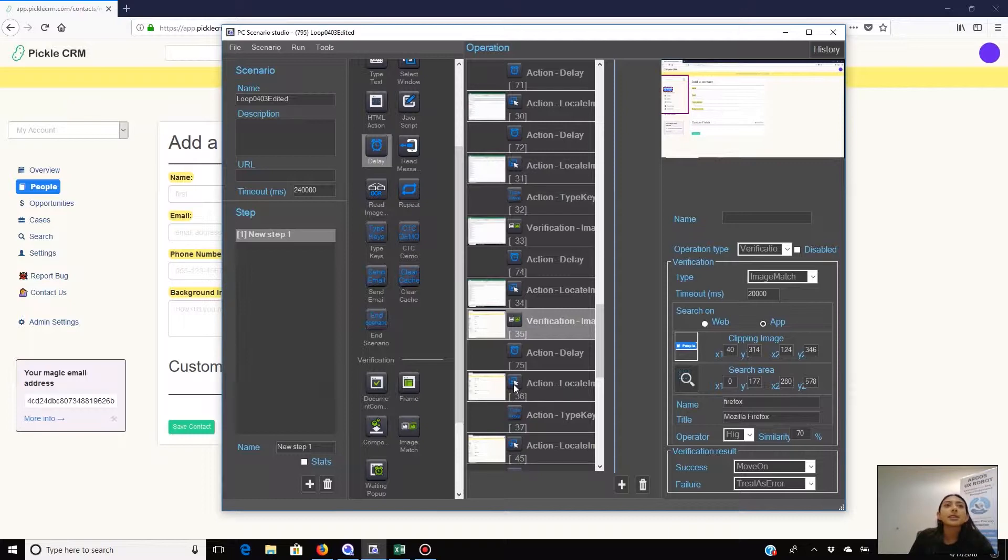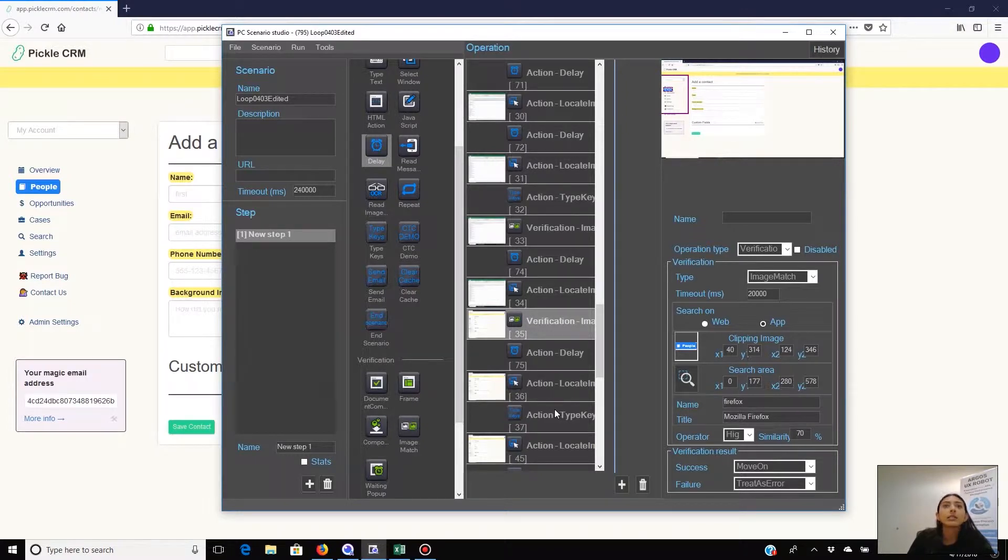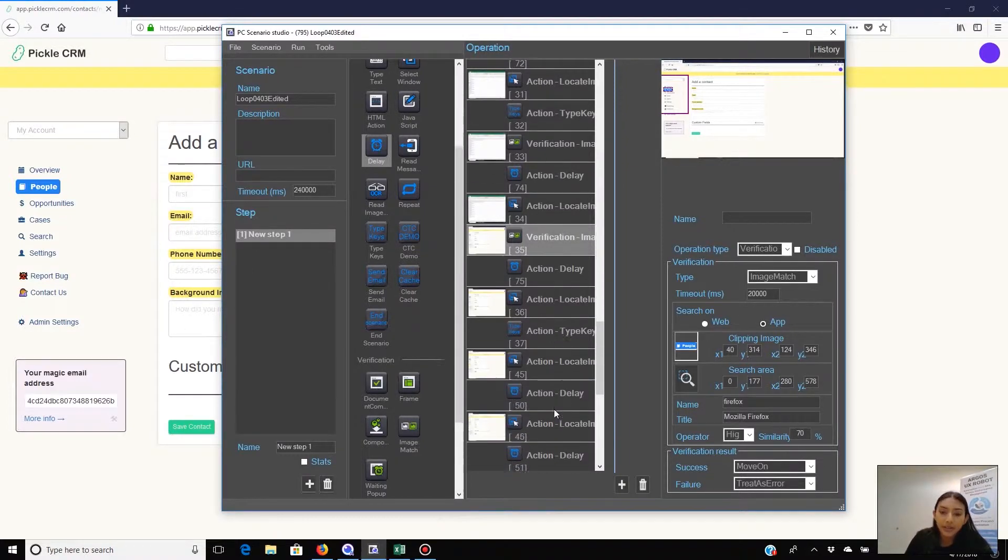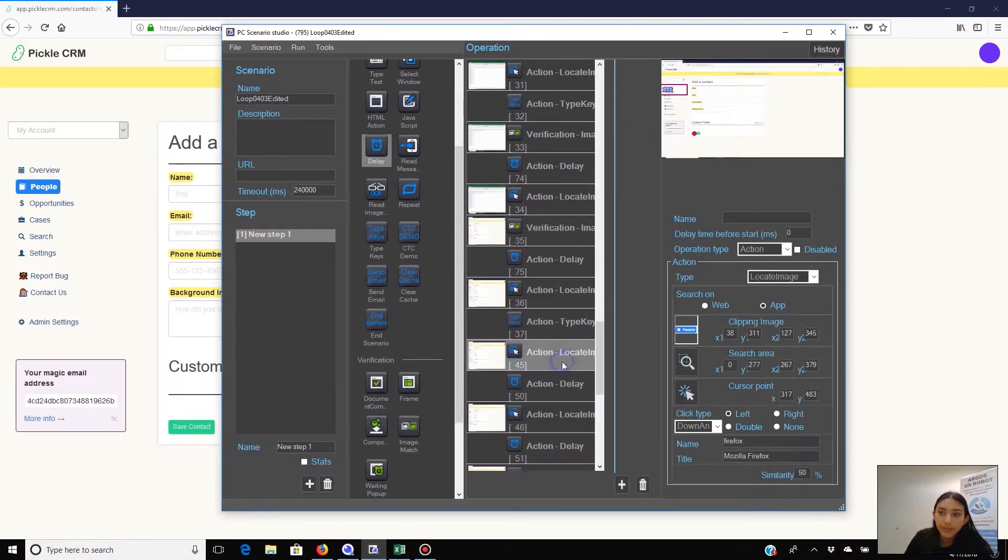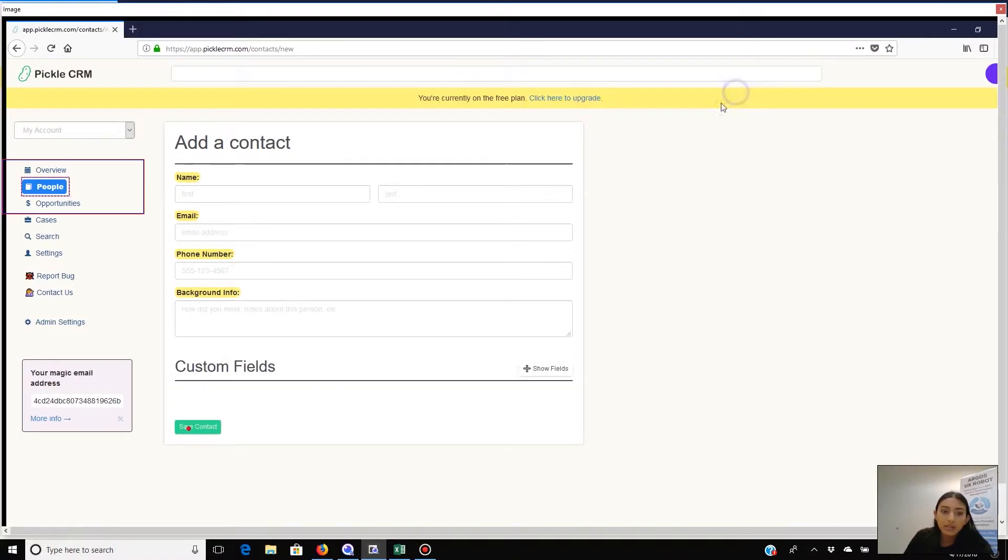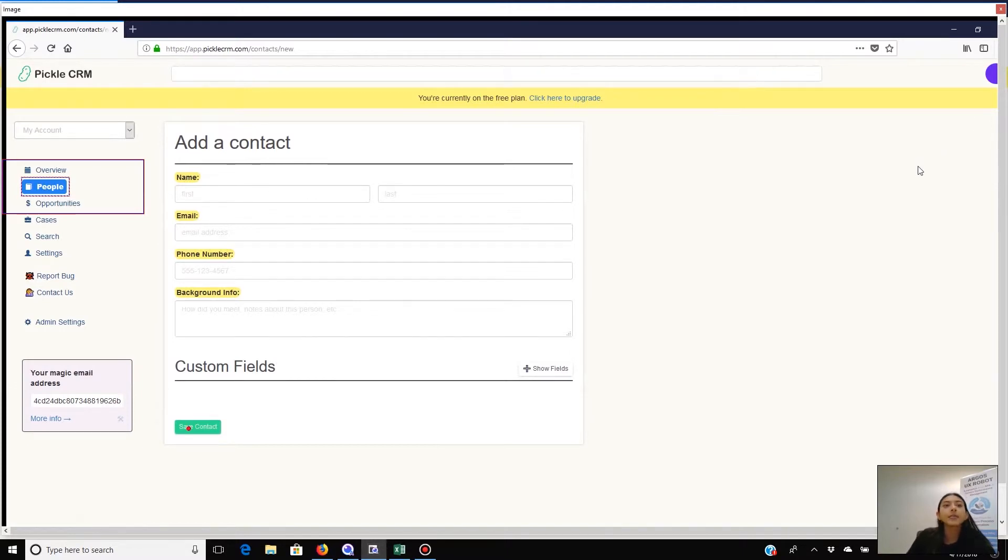This time instead of going straight back to the Excel list it is saving this data at Pickle right here. So we're clicking the save contact button.